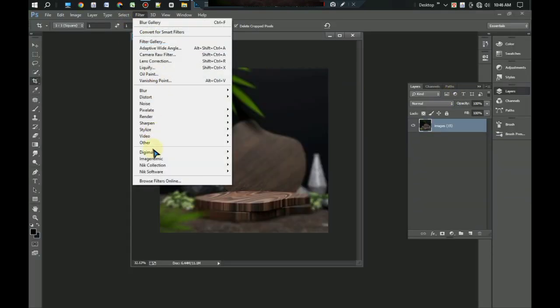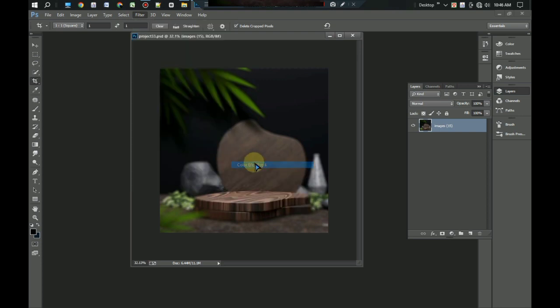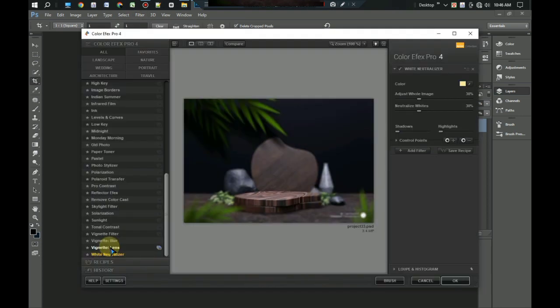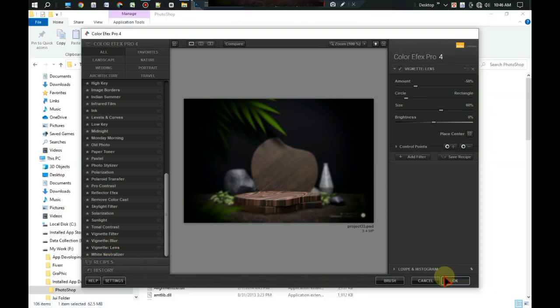From here go to link collection, click on color background, then go down and select it. Okay, our background is perfect.